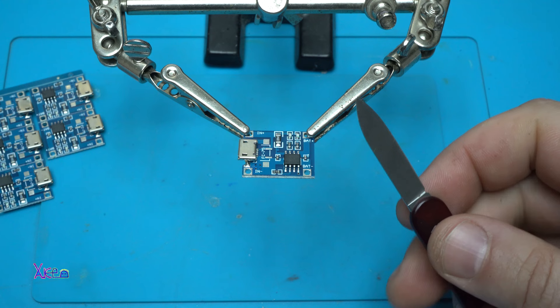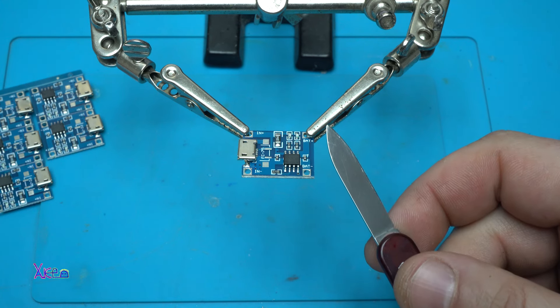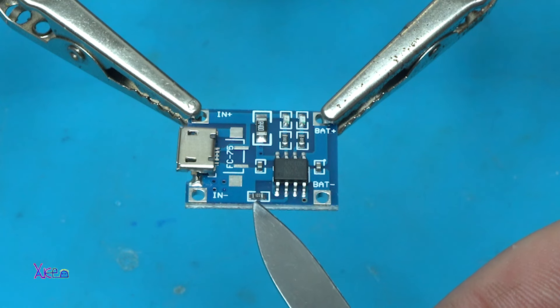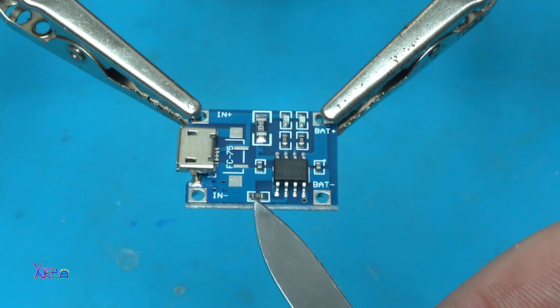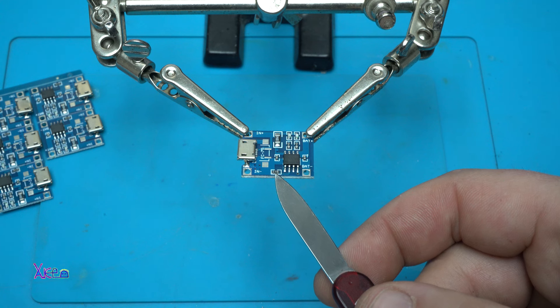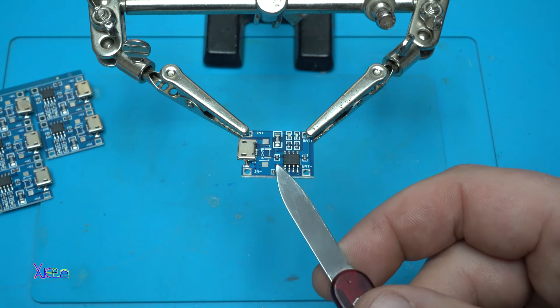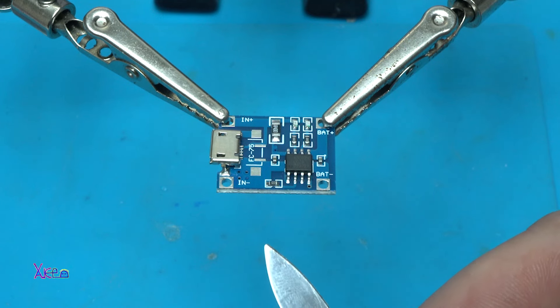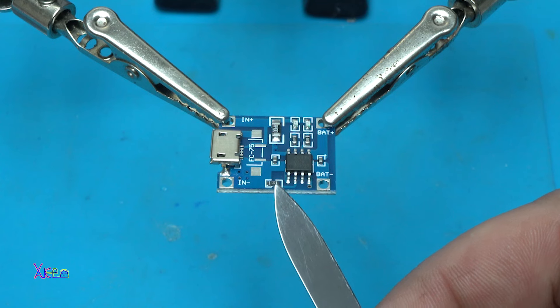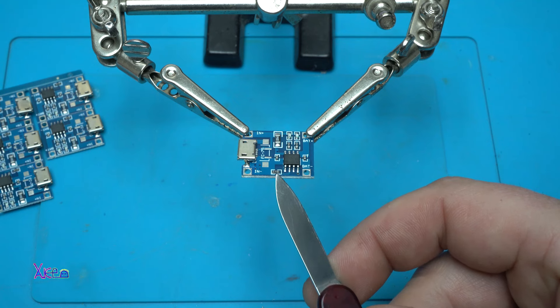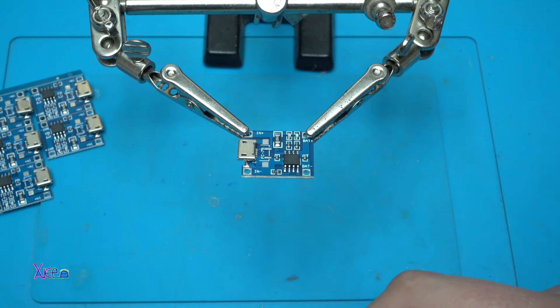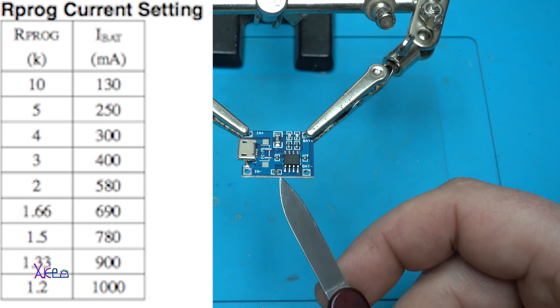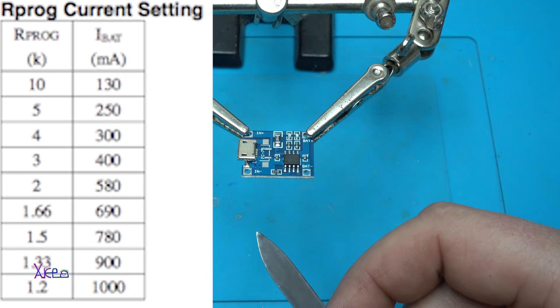Now here's the cool part. The TP4056 has something called a program resistor. It's soldered in SMD version and is a 1.2 kilo-ohm resistor. It's like a little knob that you can turn to control how fast you charge your battery. You need to change this if you want to reduce the current for your desired battery. Right now it's set to 1.2 kilo-ohms and will charge with 1 amp maximum. To reduce that, you need to change this resistor. Here on the screen you can see the program resistors, and based on that, you will find your desired charging current.